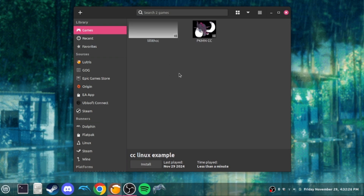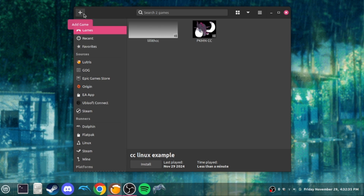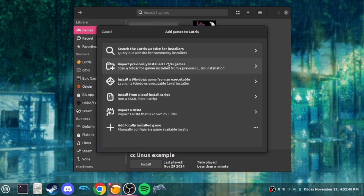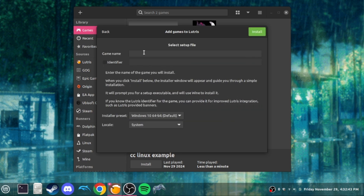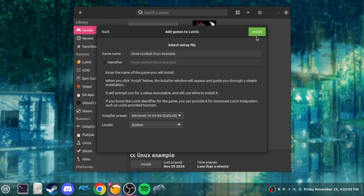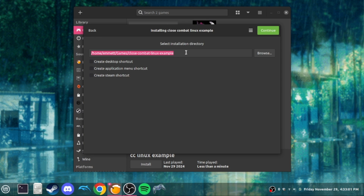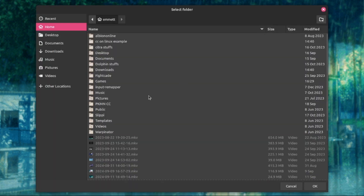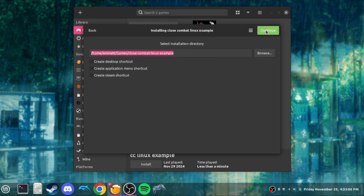Once you have Lutris installed and set up — and if you're having issues, there's plenty of guidance online — you're going to go up here and click Add Game. Click 'Install a Windows Game from an Executable.' Name it whatever you want; I'm going to name it 'Close Combat Linux Example.' It doesn't really matter whether you pick XP 32-bit or Windows 10 64-bit — I prefer 64-bit because it runs a bit better. Then choose whatever folder you want to put it in.